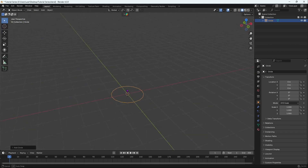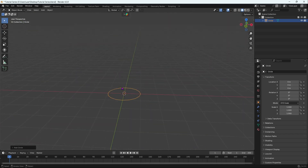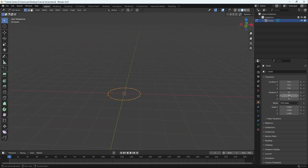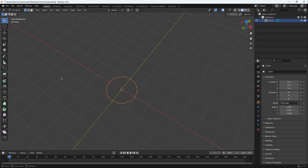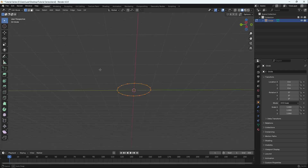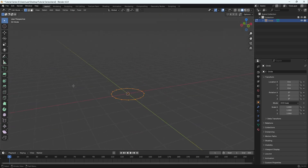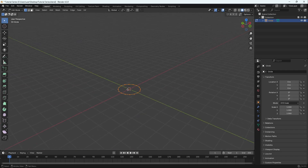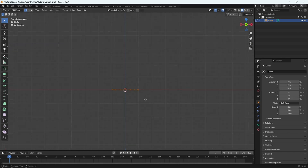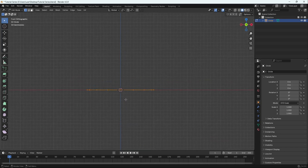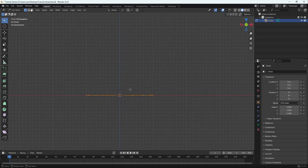Let's go into edit mode. As you can see we have 16 vertices. We're going to be extruding, scaling, and grabbing. We're going to model a mushroom as drawn in the intro of this tutorial series, starting from the front orthographic view.